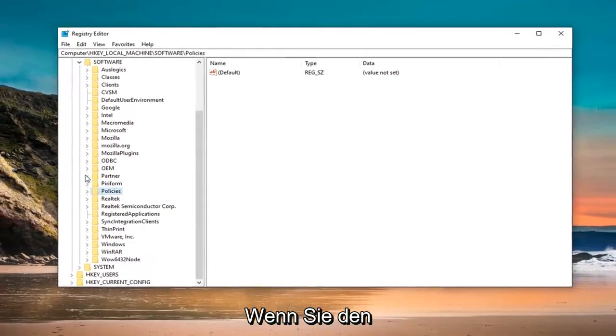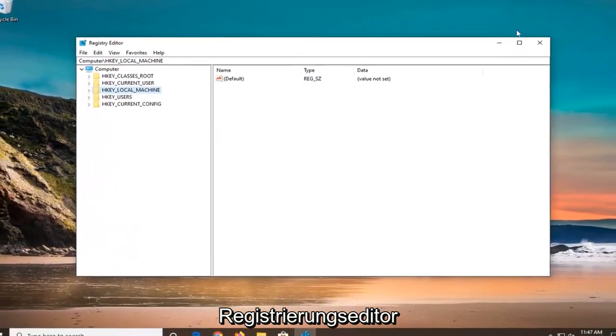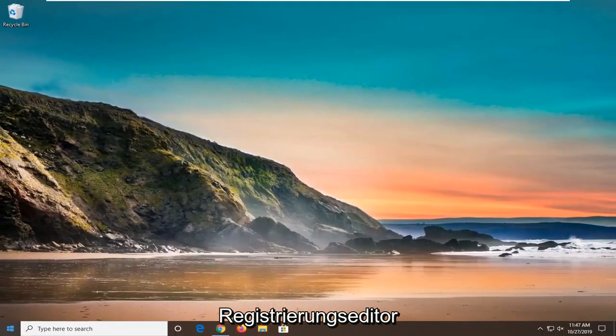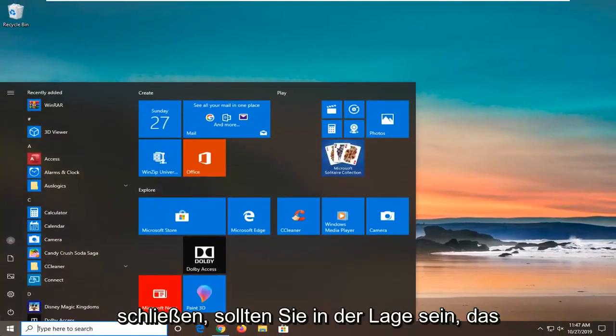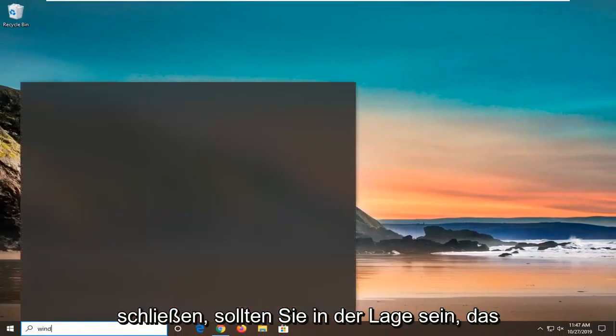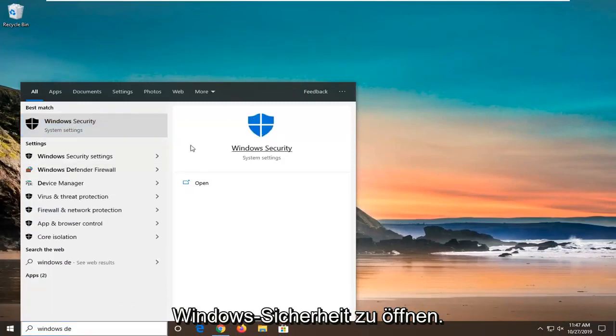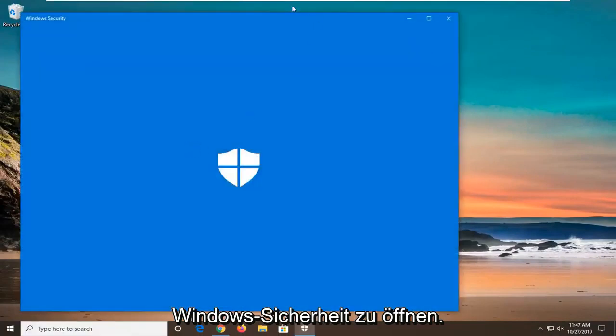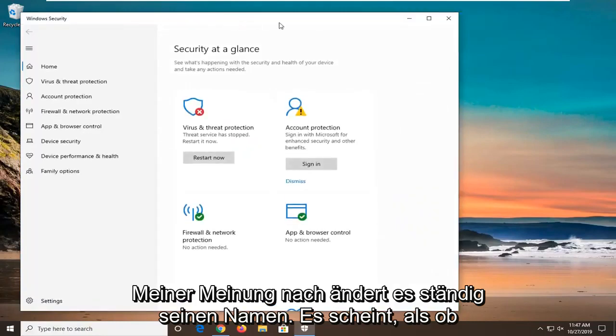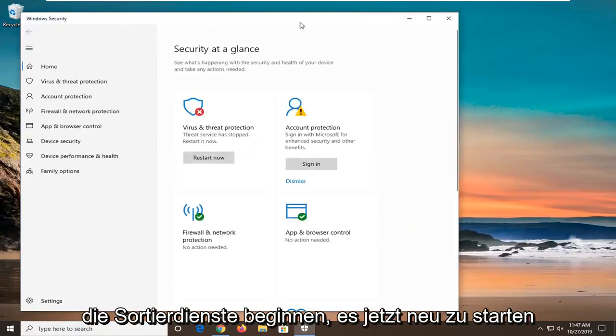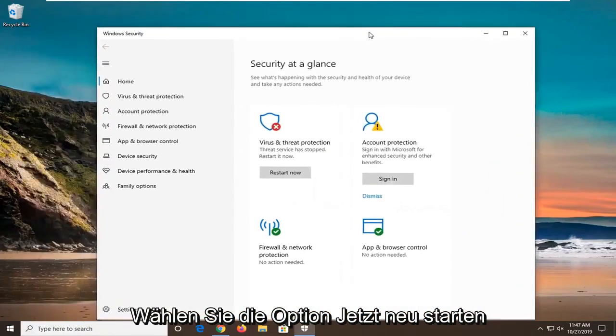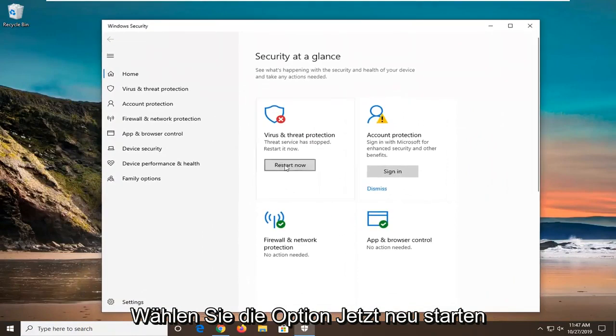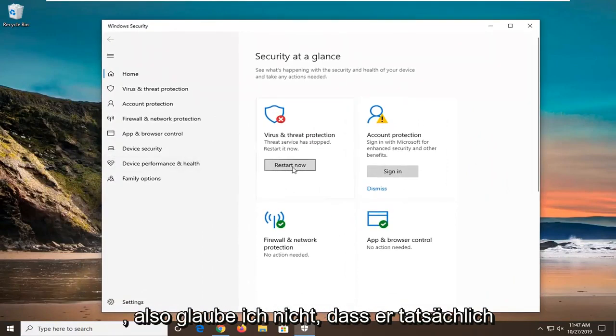You should be able to open up the Windows Defender Security Center or Windows Security. It continuously changes its name in my opinion. It seems like it says the service has stopped, Restart it now. I am going to select the Restart Now option and everything should be good to go.